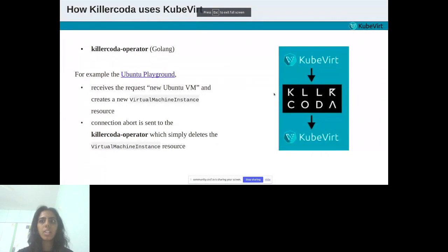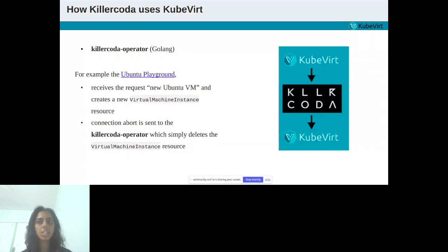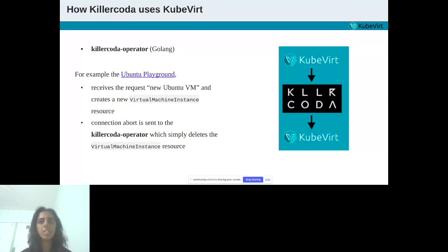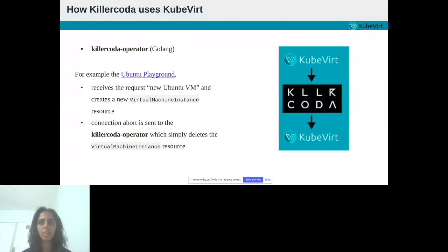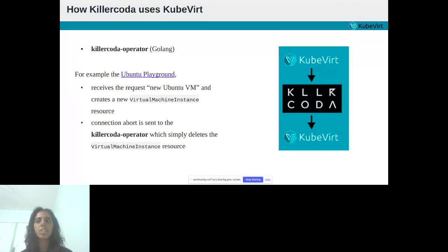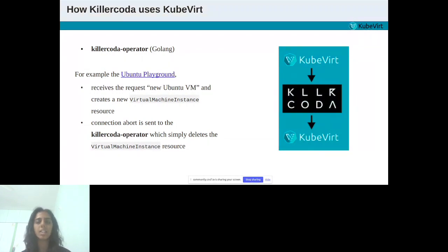What it does is, a request will be sent to the Kubernetes cluster near your location. Inside that Kubernetes cluster runs KubeVirt together with the custom applications. The Killer Coda operator receives a request for a new Ubuntu VM and creates a new virtual machine instance resource. This resource is available once KubeVirt is installed. This will make KubeVirt create a nested VM. When the user closes the browser tab, the connection abort is sent to the Killer Coda operator, which simply deletes the virtual machine instance resource. This will cause KubeVirt to delete all underlying resources and the nested VM.